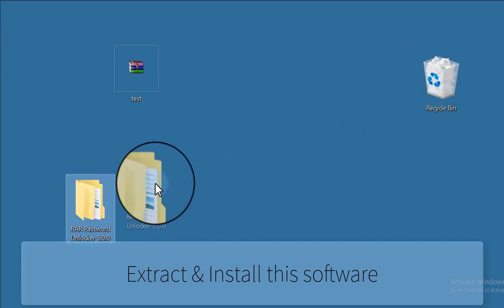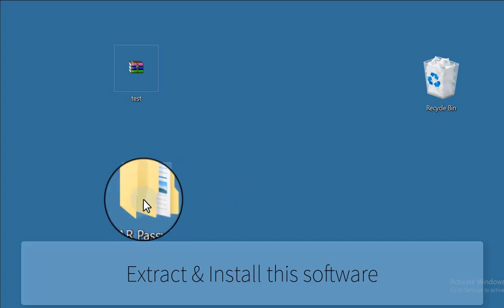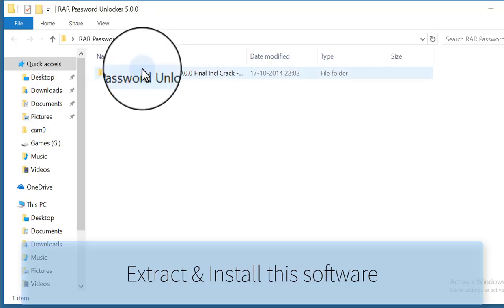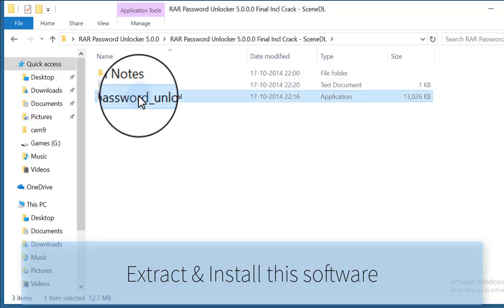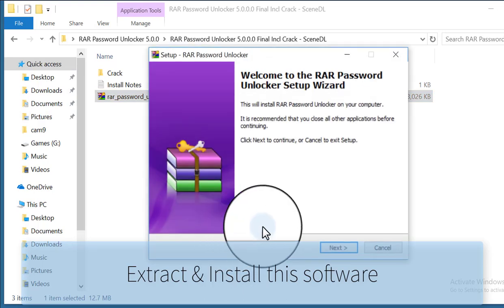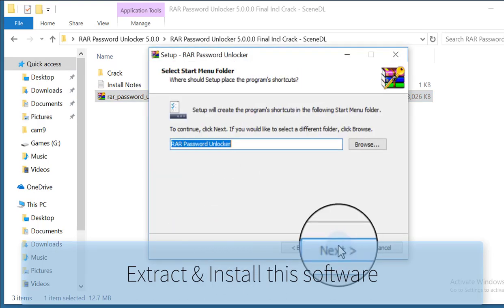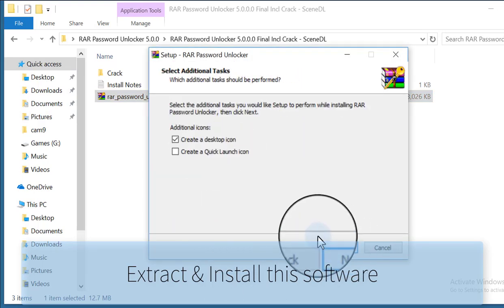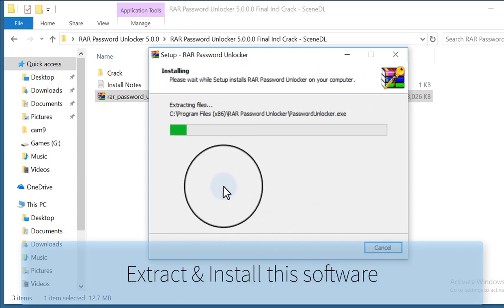I extracted RAR Password Unlocker and now I am installing this. I have the crack file of this, so first install it.